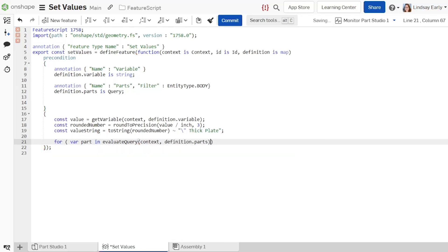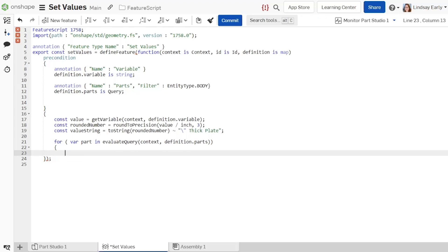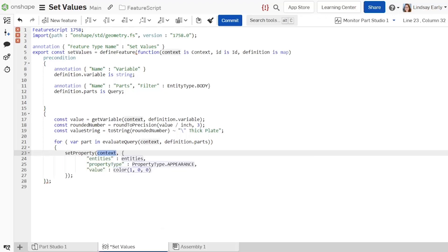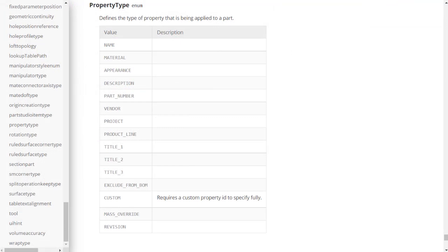Use the SetProperty function to set the description. SetProperty has required parameters for entities, property type, and value. All the property types are listed in the Feature Script standard library documentation. It contains a list of the standard properties such as name, description, and material.